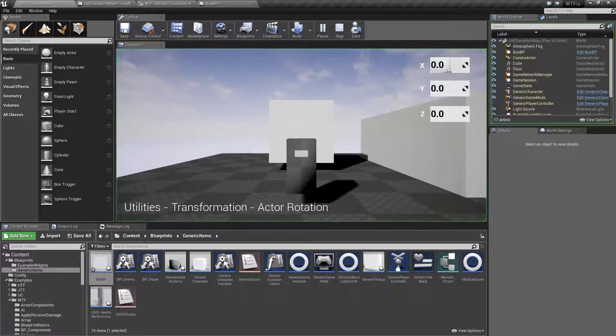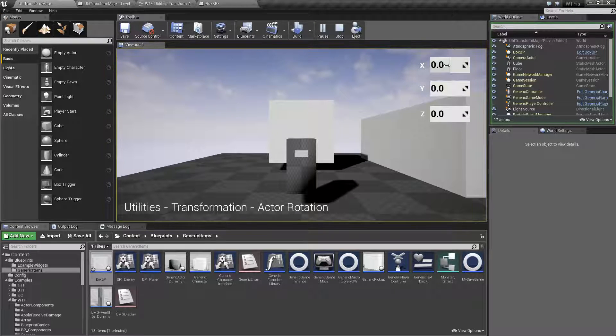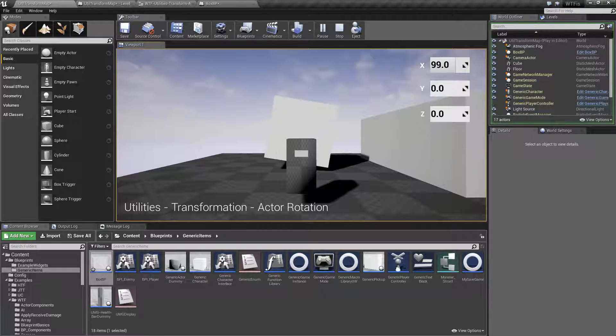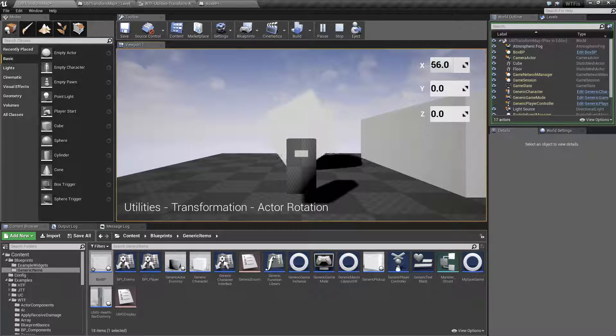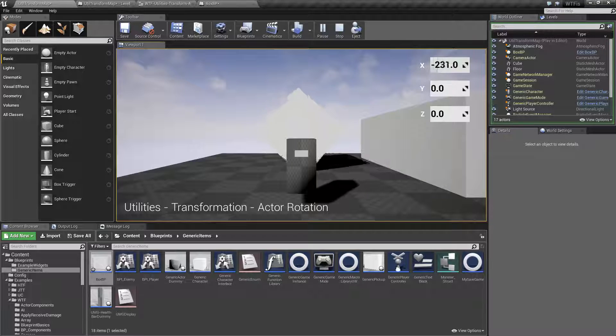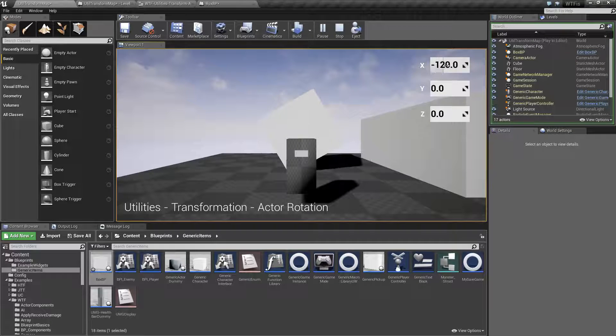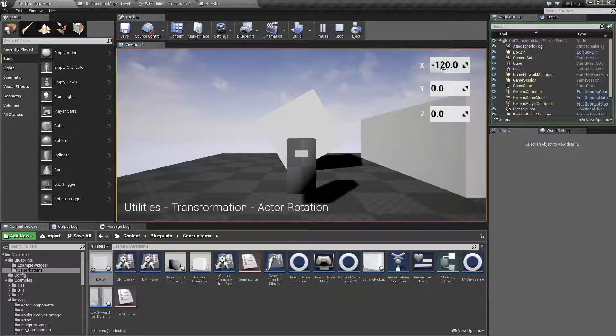Now, you notice my X can actually go turn left and turn right. Negative numbers will rotate in one direction. Positives will rotate in the other.